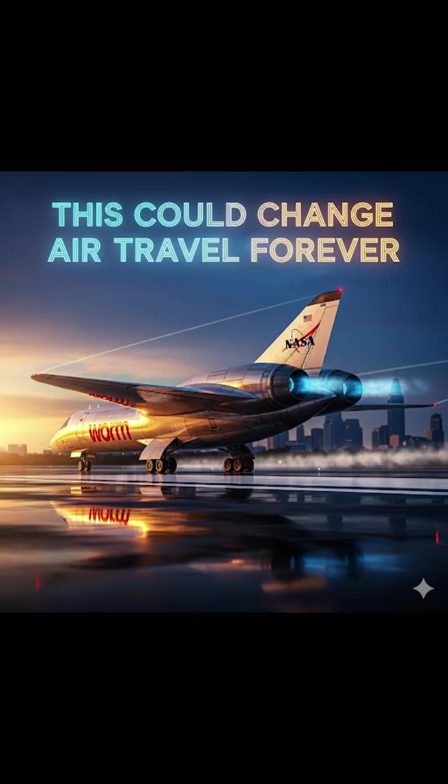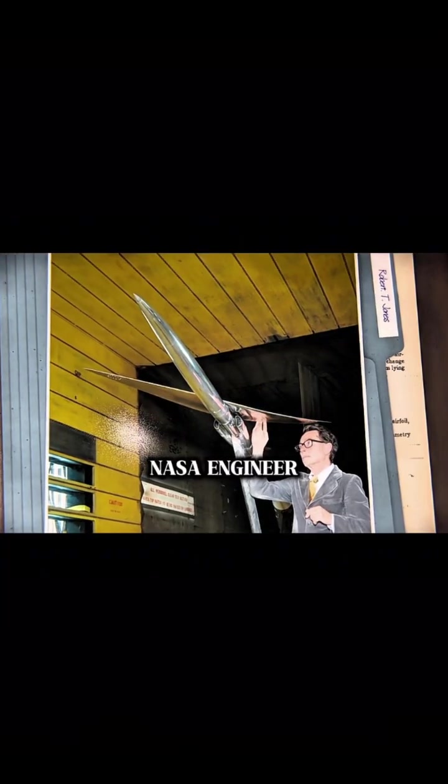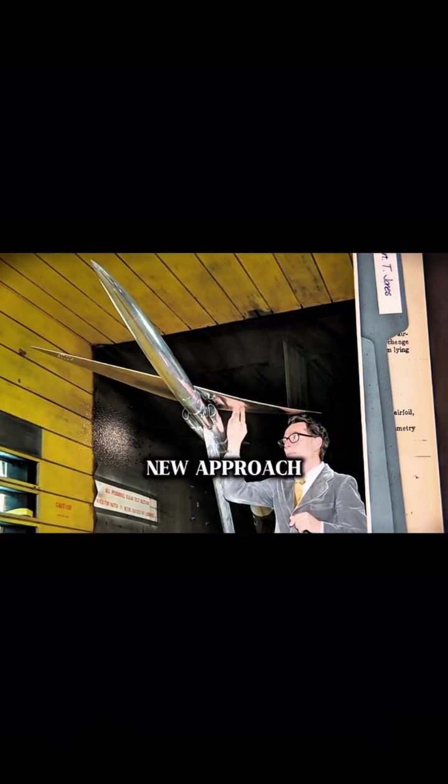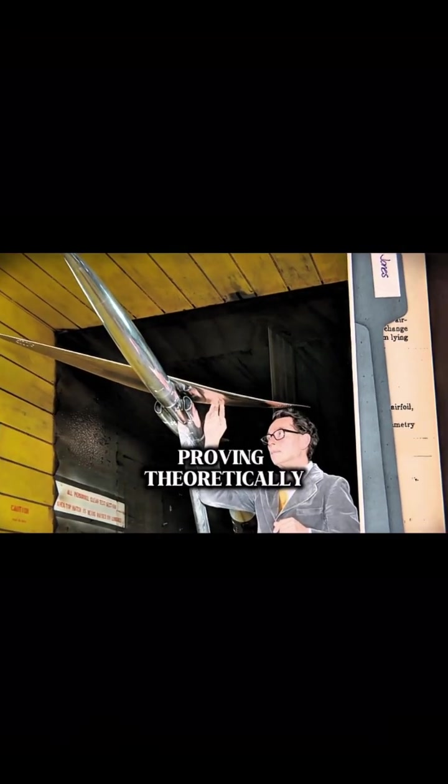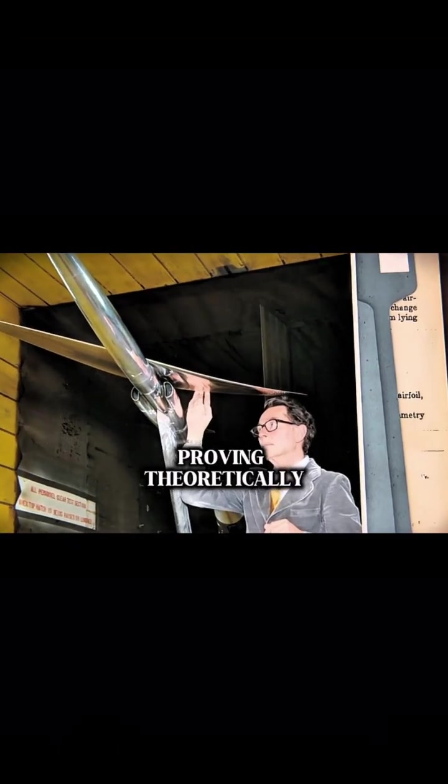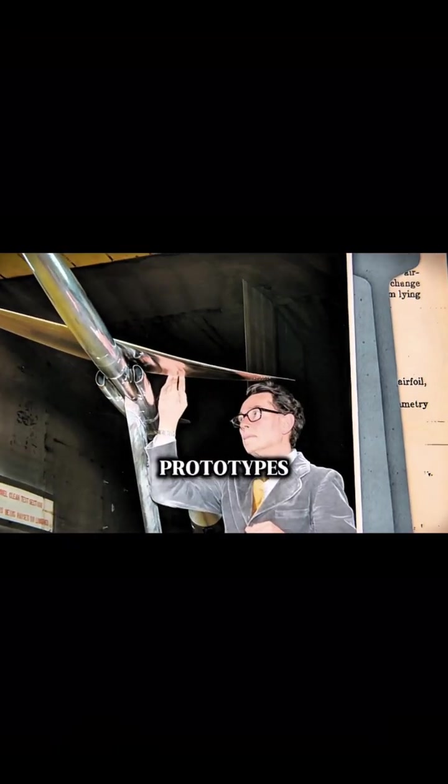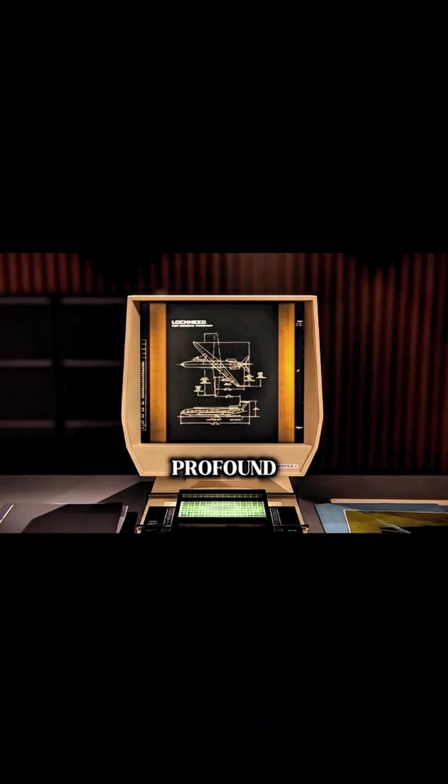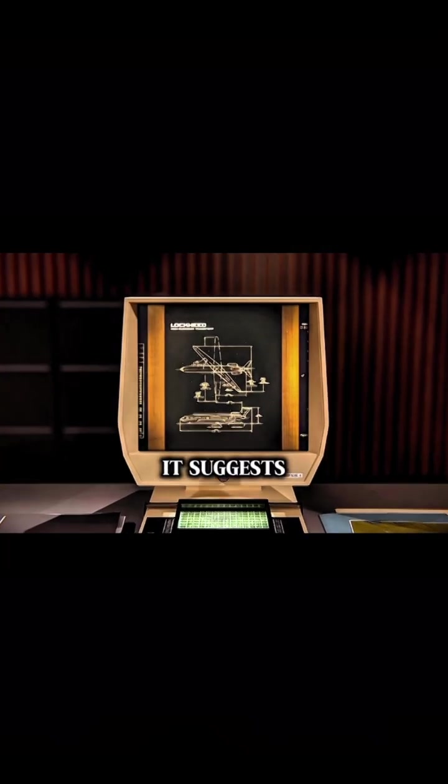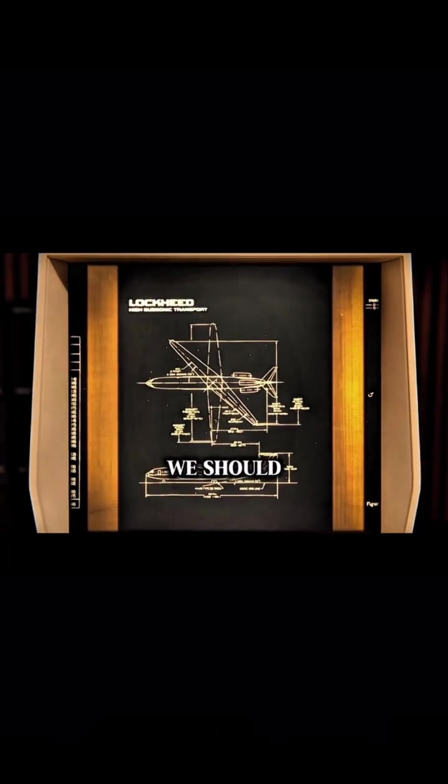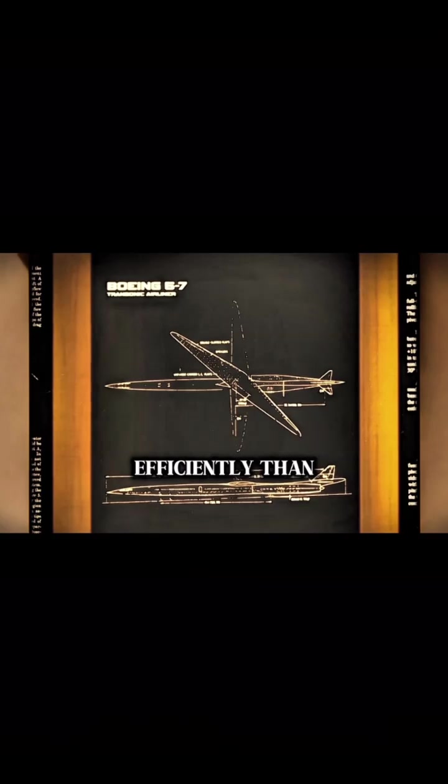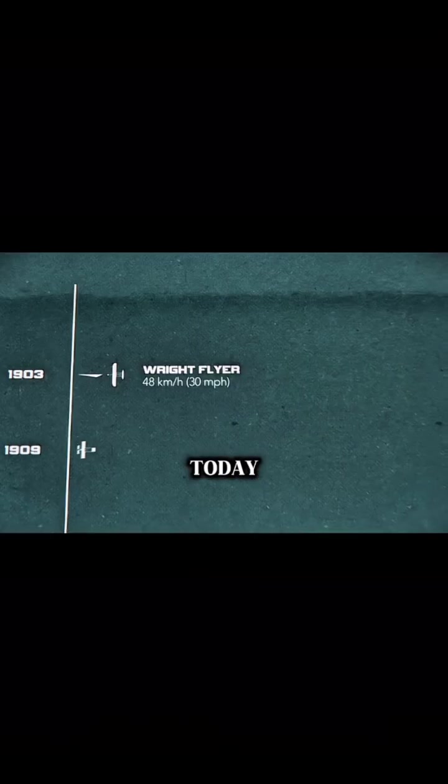In the 1950s, a brilliant NASA engineer began to push for a radical new approach, proving theoretically and with prototypes that aircraft didn't have to be symmetrical. The implications of his work are profound. It suggests we should be flying a lot faster and more efficiently than we are today.